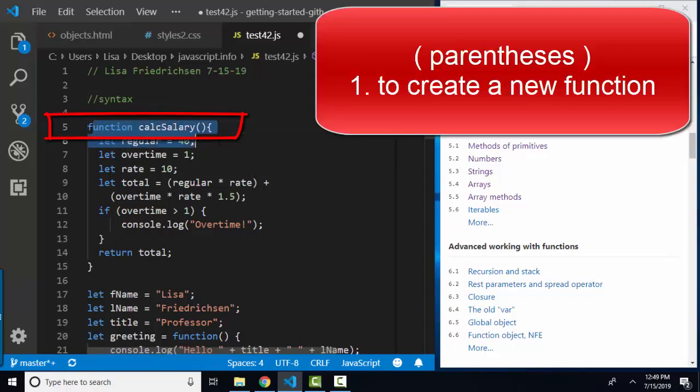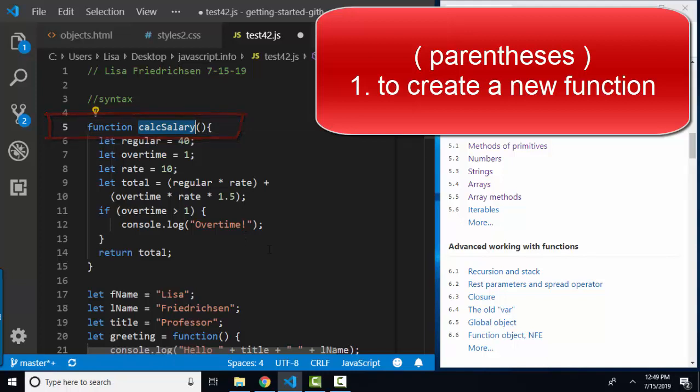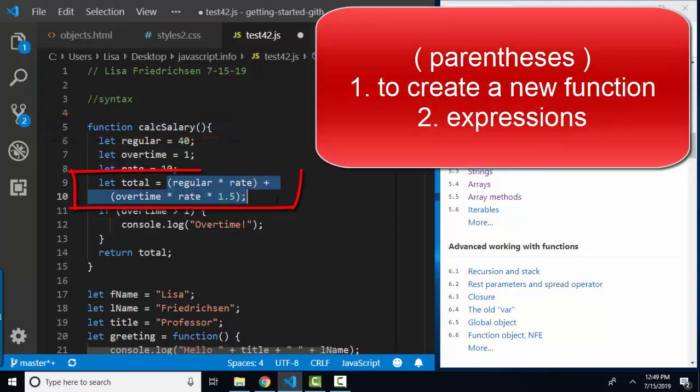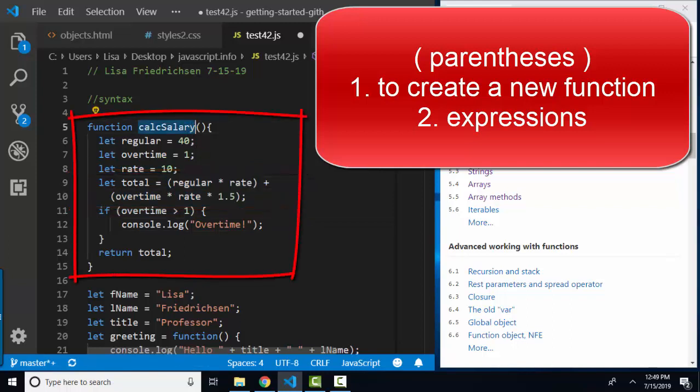They're used to declare a new function. In this case, the function has no arguments, so the parentheses are just right behind the new function name. Parentheses are also used in regular algebraic expressions to indicate or clarify what you want to have happen first.